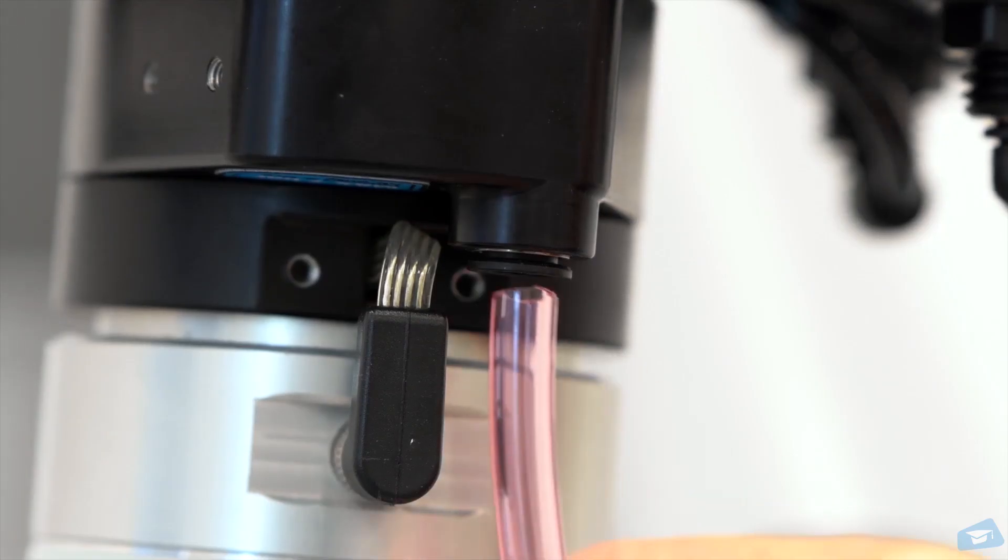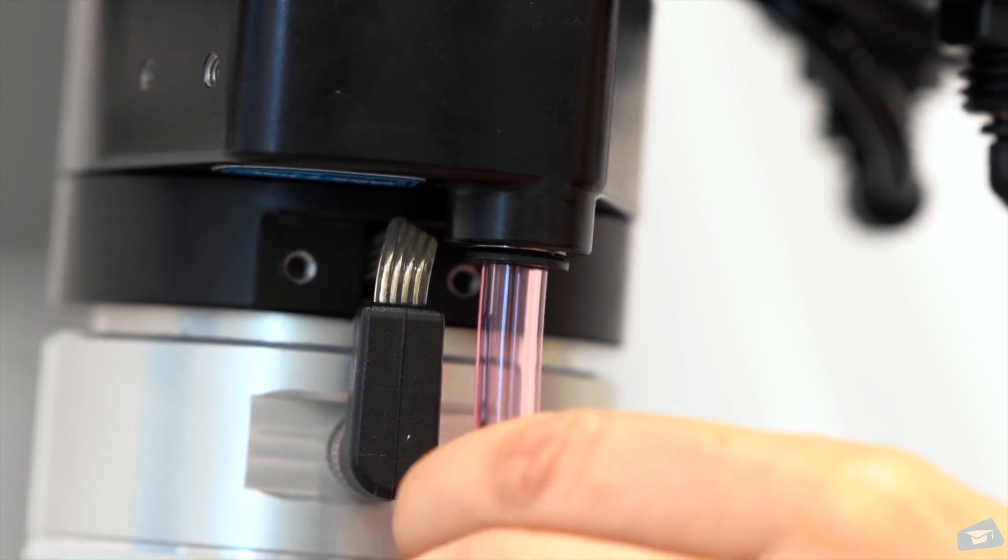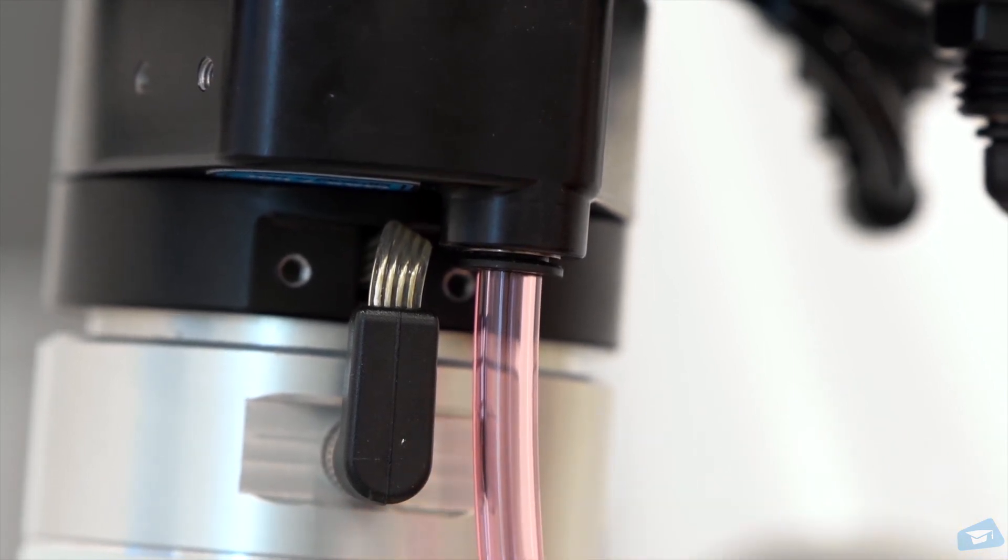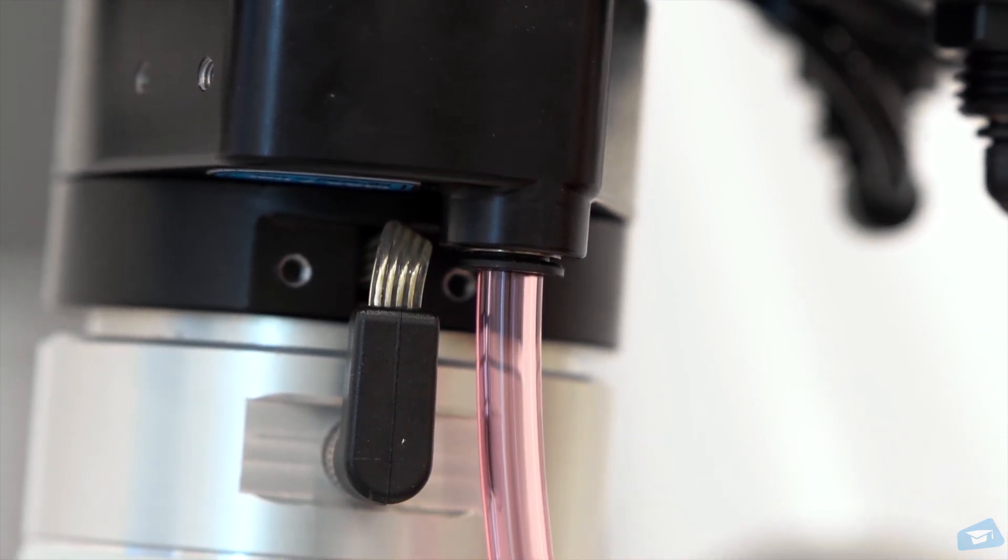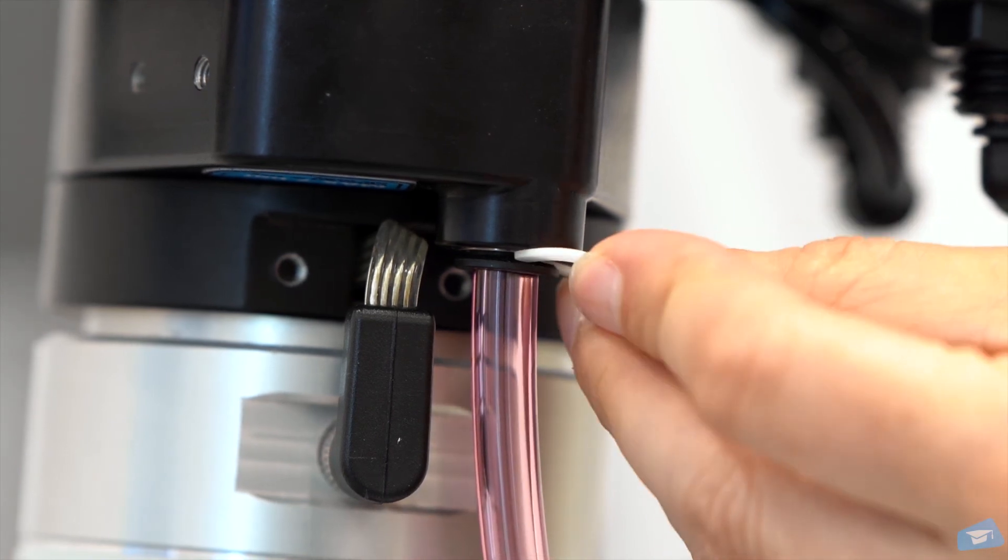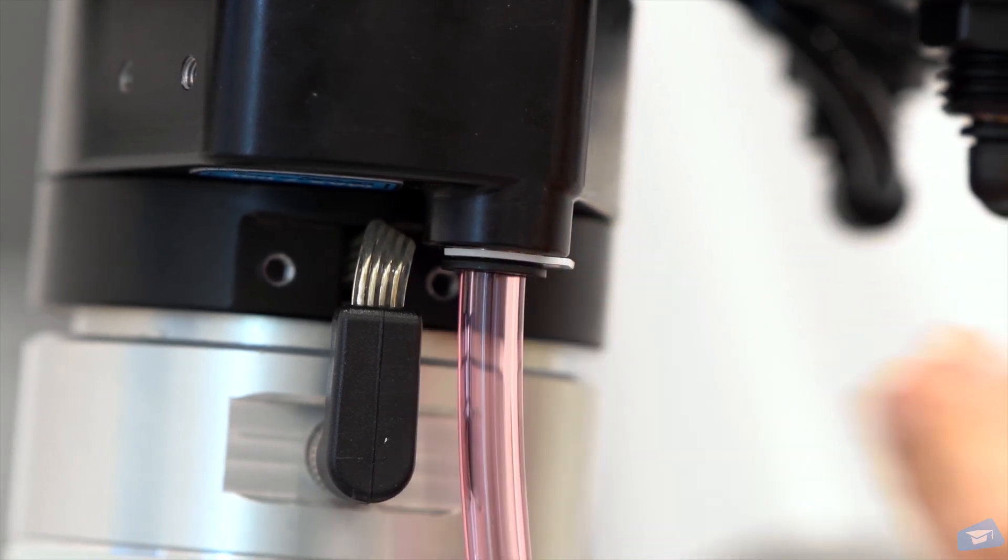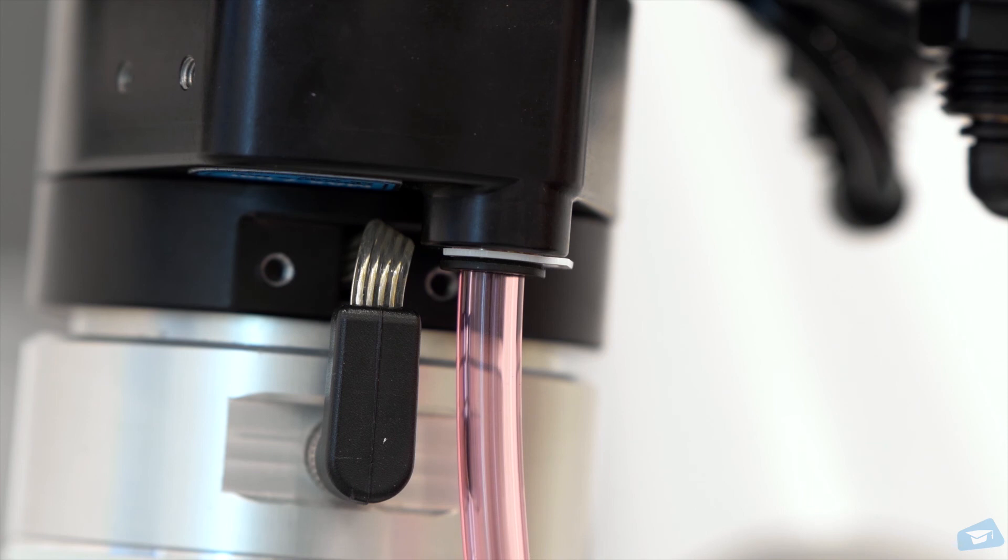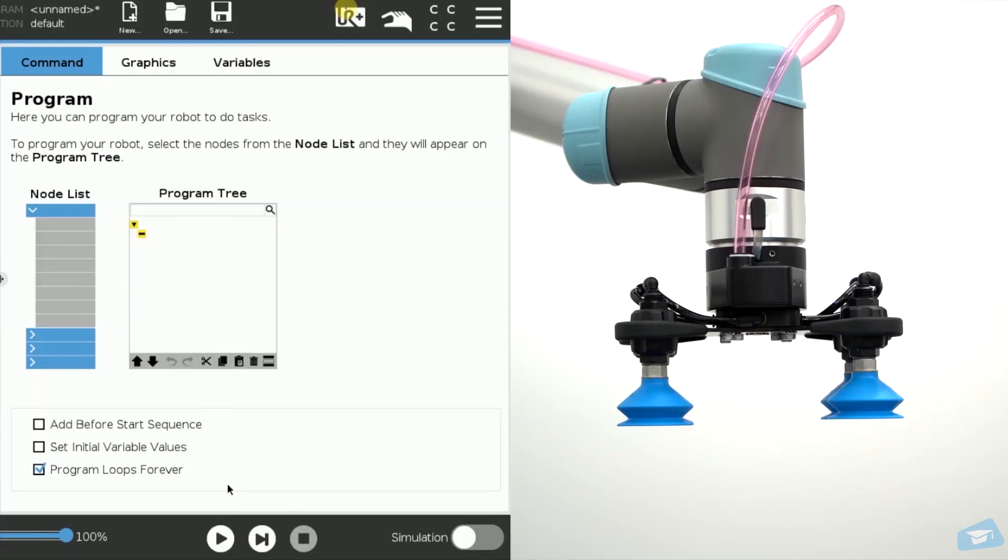Plug an air tube from your compressed air supply line to the vacuum gripper. Note that the vacuum gripper only fits an 8mm or 5/16-inch air tube. To secure the air tube, install the safety clip at the appropriate place.